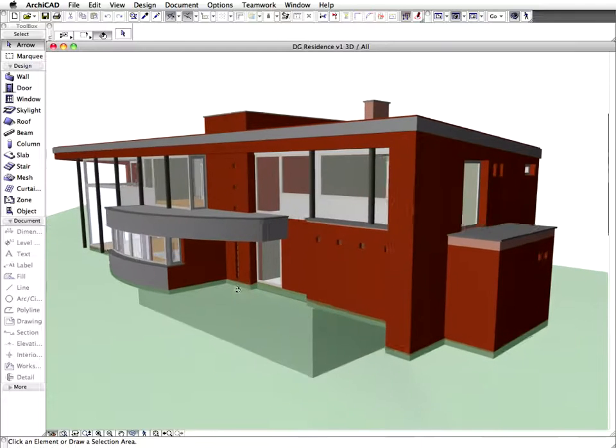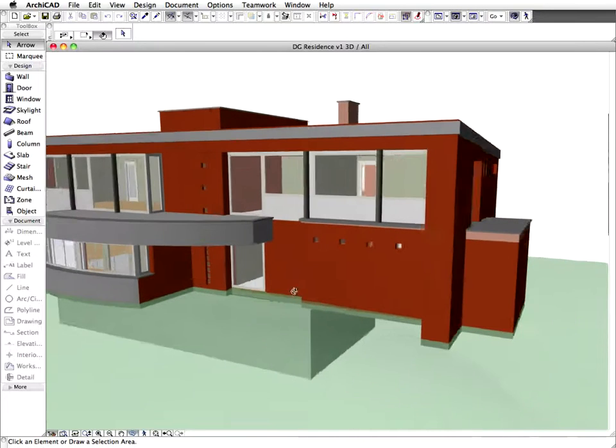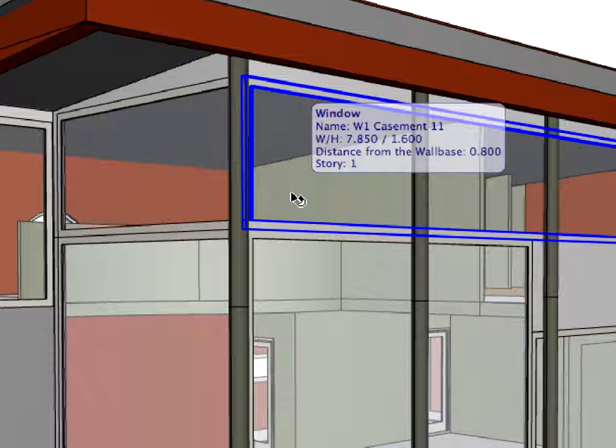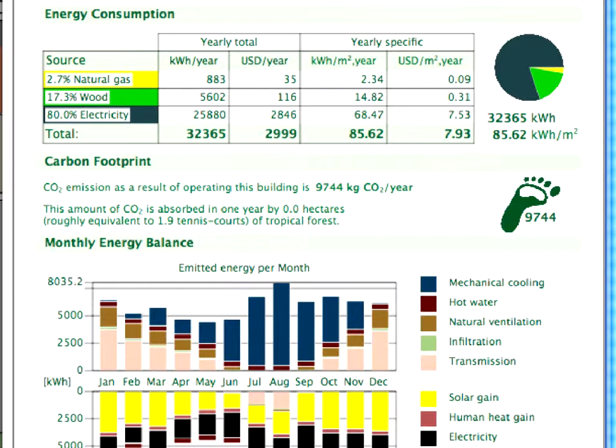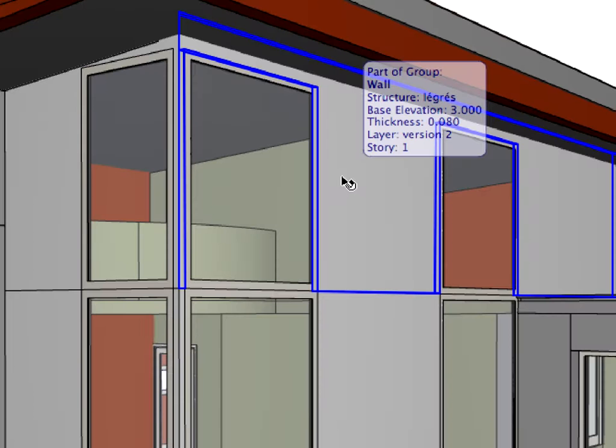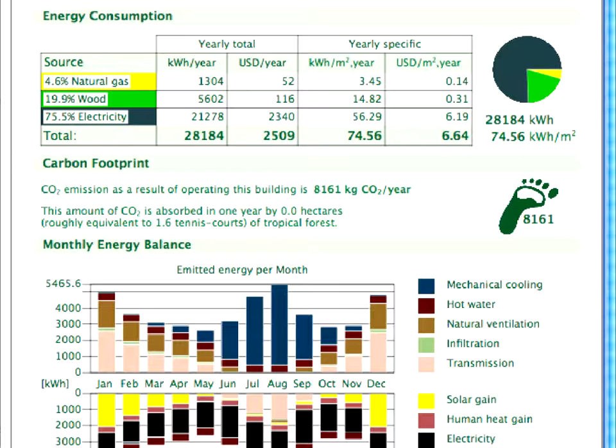Graphisoft Eco Designer enables architects to quickly and efficiently evaluate design alternatives based on energy consumption, carbon footprint, and monthly energy balance.